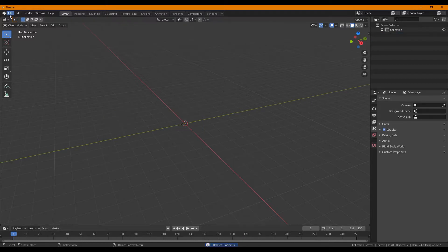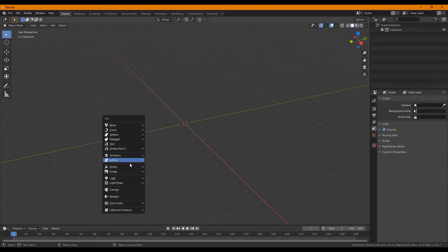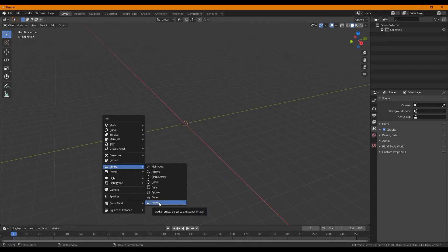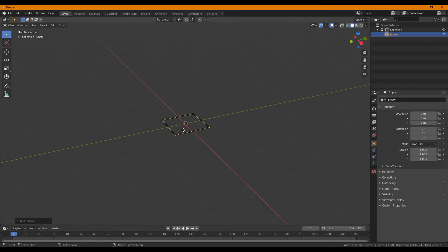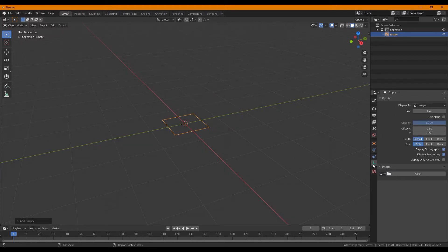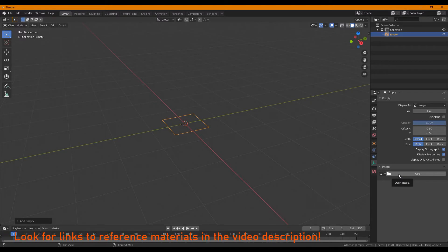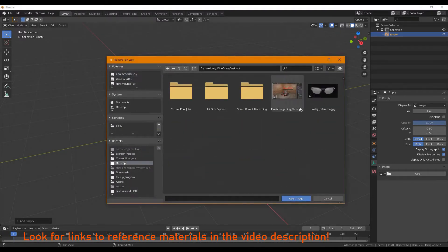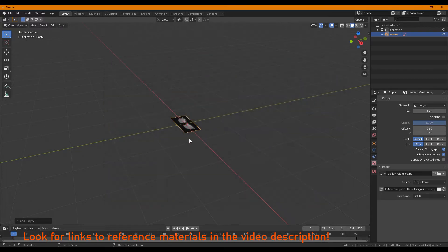The first thing we're going to do is add our reference image. Press Shift-A and you can add an empty image. You can also add many other things, which we'll get to later. The empty image shows up in your workspace. Go over to your object data and you can see there's a reference image that you can open. For my sunglasses, I'm going to use the Oakley Half Jacket 2.0.